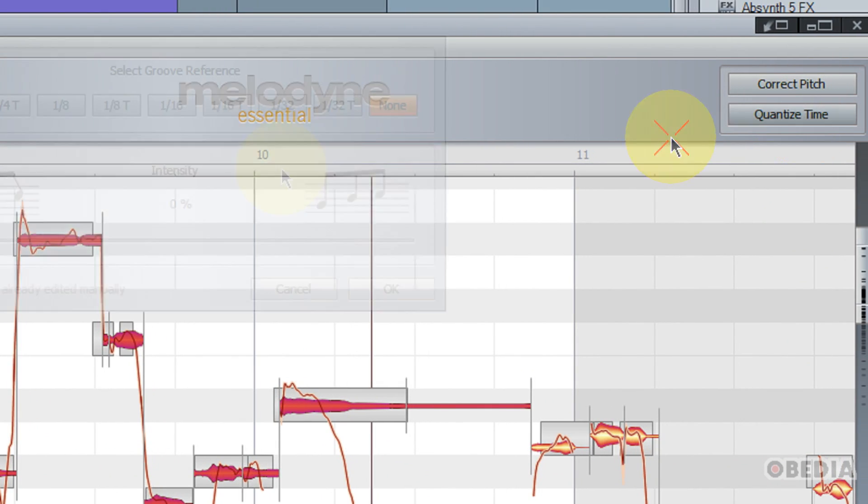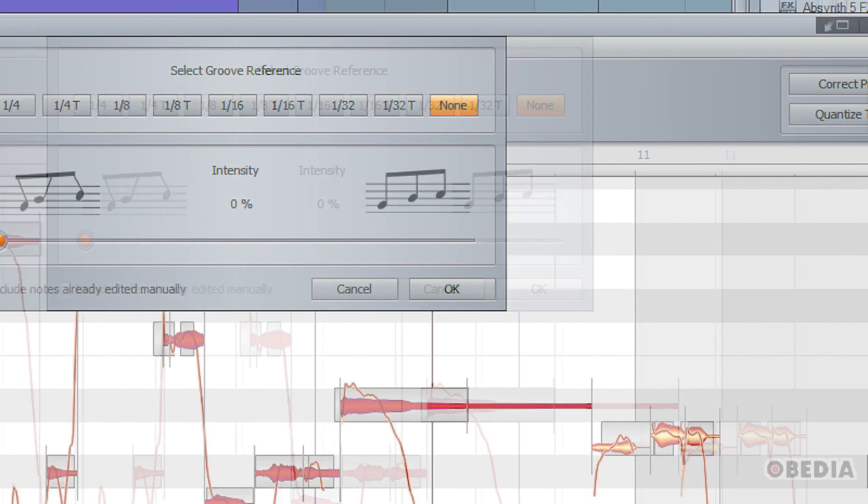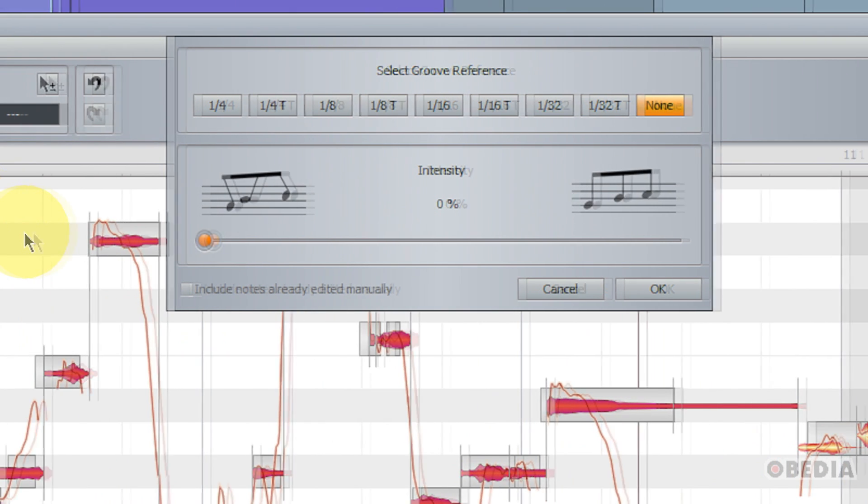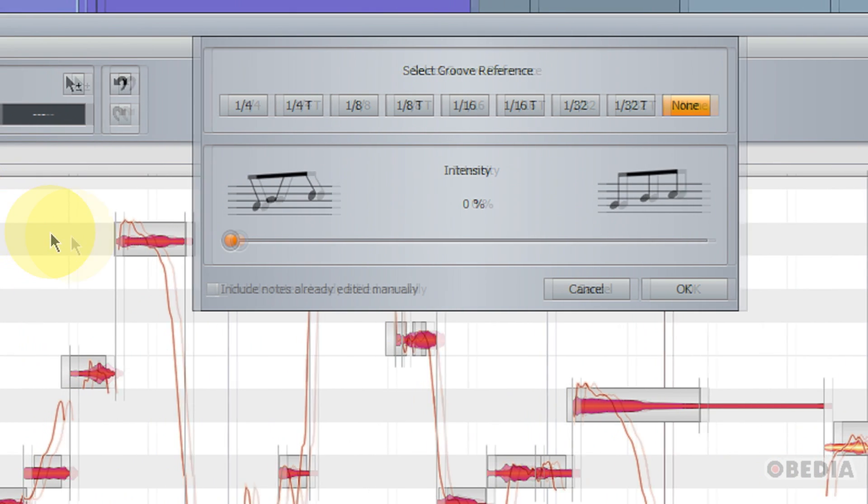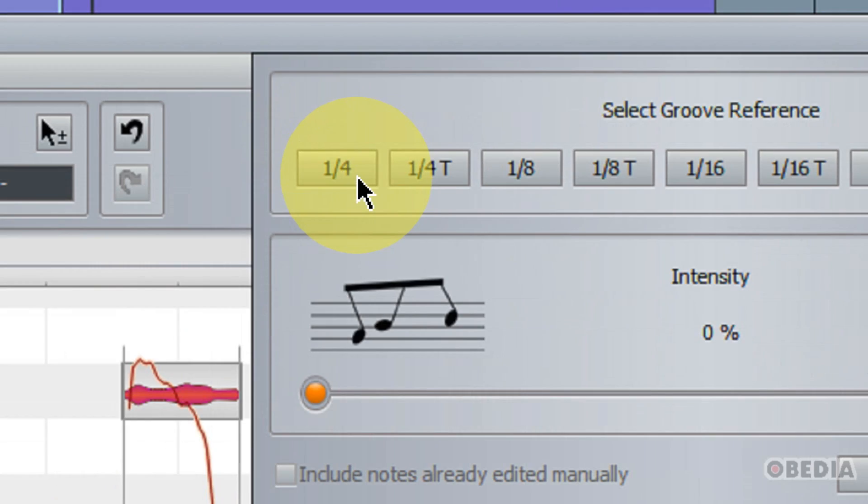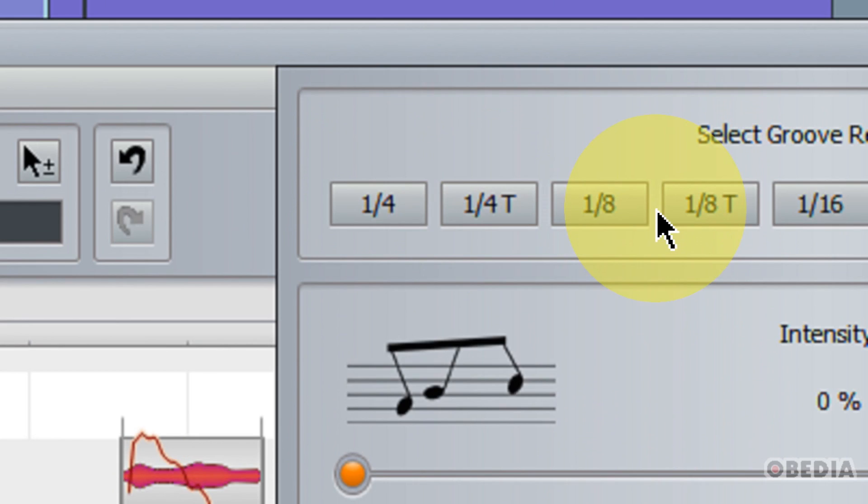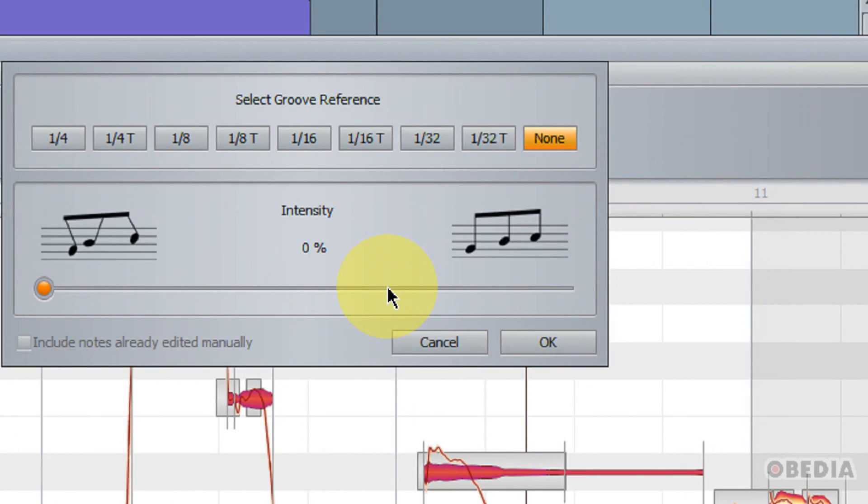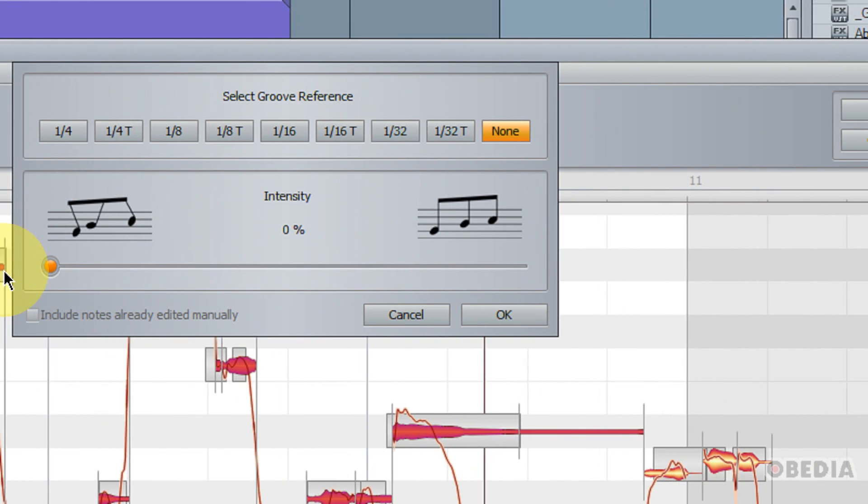And I also have the option for quantizing time. And if I click on that, you're going to get a number of options that you're used to with quantizing time in an audio workstation. I've got quarter notes, eighth notes, sixteenth notes, and so on.